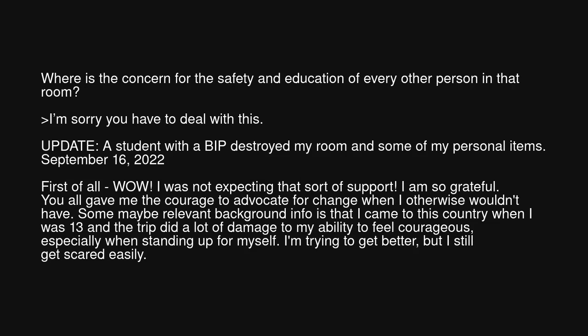Update: A student with a BIP destroyed my room and some of my personal items. September 16, 2022. First of all, wow — I was not expecting that sort of support. I am so grateful. You all gave me the courage to advocate for change when I otherwise wouldn't have. Some maybe relevant background info: I came to this country when I was 13 and the trip did a lot of damage to my ability to feel courageous, especially when standing up for myself. I'm trying to get better, but I still get scared easily.